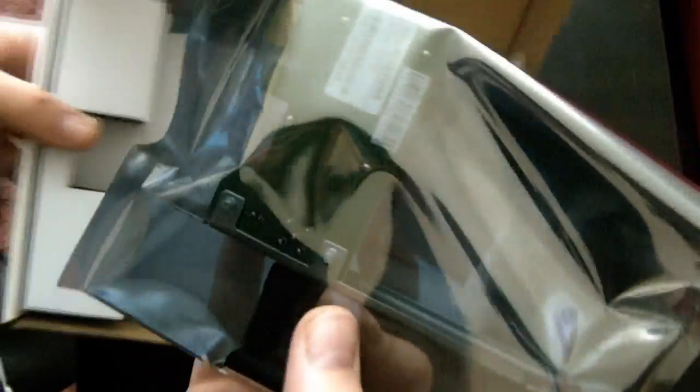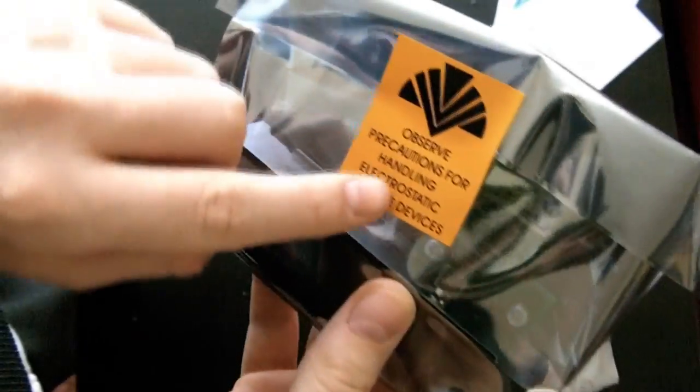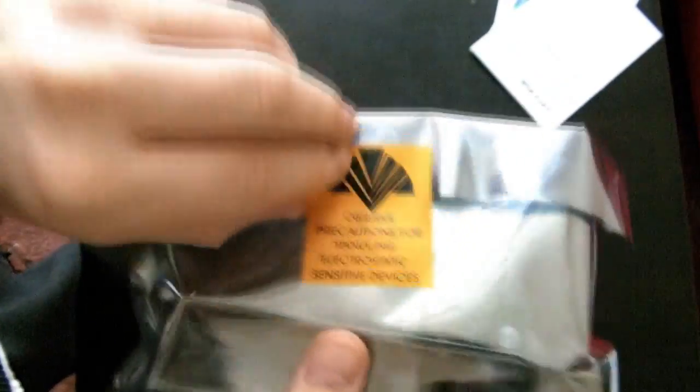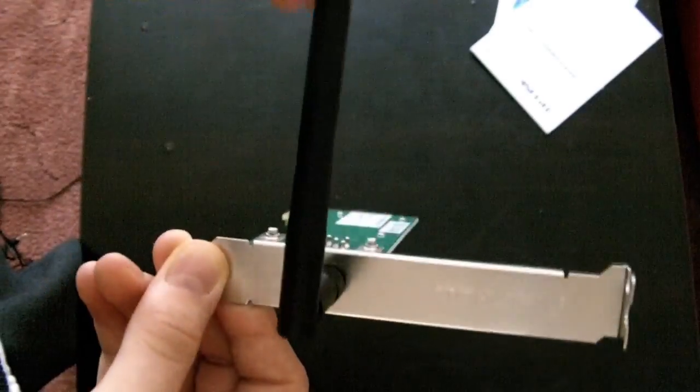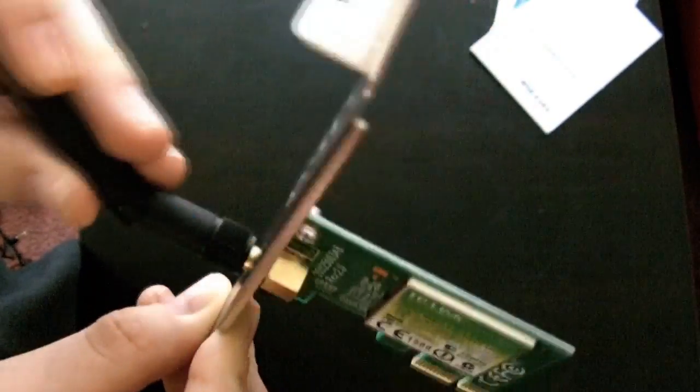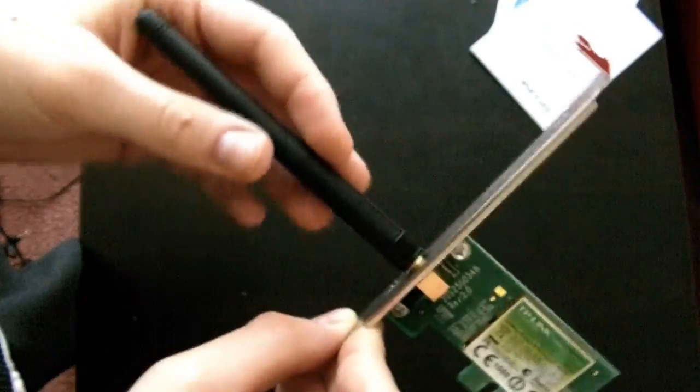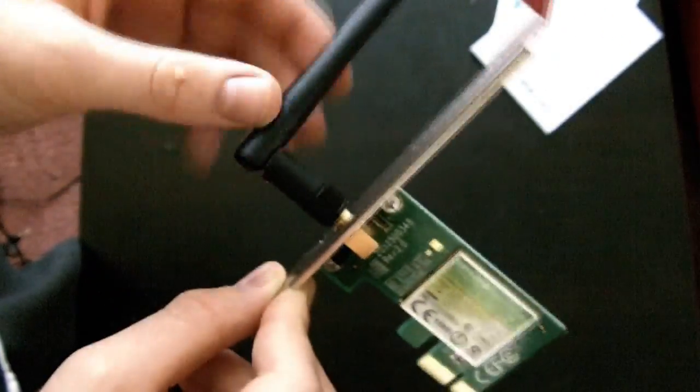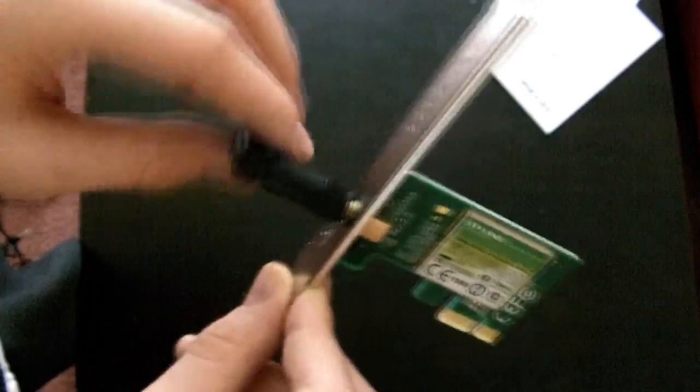And then we have the product itself inside an anti-static bag. Observe precautions for handling electronic sensitive devices. But as you can see we have the little dongle here. Now this is very, very flexible, so you can go around all the way. You can unscrew it.